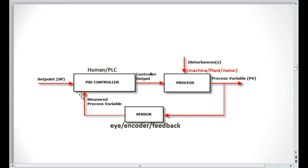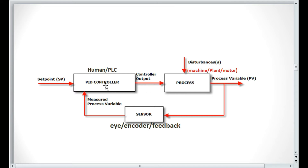When you set a desired value on your devices, the PID controller automatically controls your factory. You need either PLC or human manual control of your factory — the PID controlling system replaces the human operator as a decision maker. Its output is the controller output, which drives the process — your machine, plant, or devices such as motor, servo motor, or stepper motor.